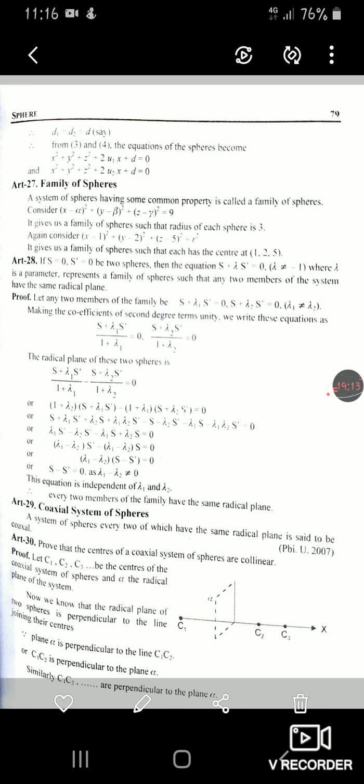After that, the next topic is Article 27: family of spheres. A system of spheres having some common property is called a family of spheres. For example, (x−α)²+(y−β)²+(z−γ)²=9 gives a family where the radius of each sphere is 3 but centers α, β, γ vary. Another example: (x−1)²+(y−2)²+(z−5)²=r² gives a family with center (1,2,5) and varying radius r — these are concentric spheres.